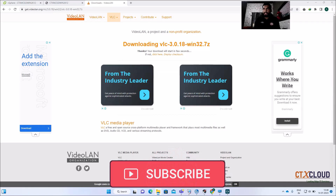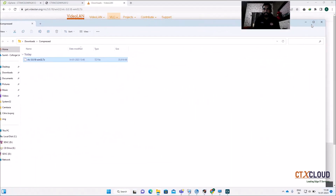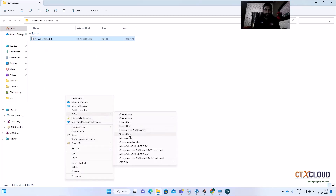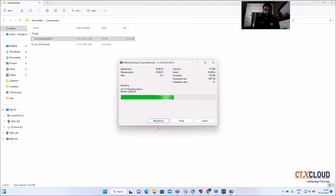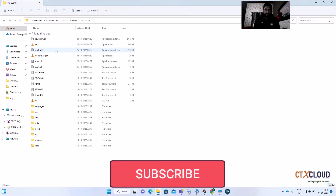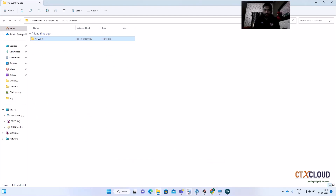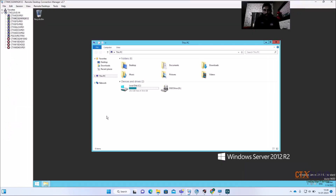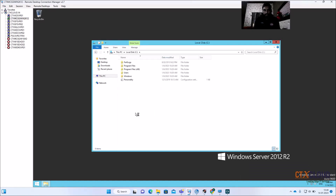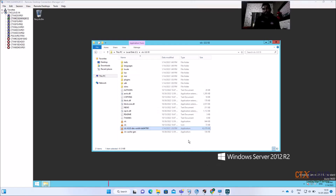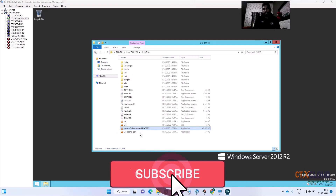In production environments we have much more RAM available. Let me quickly unzip this — go to 7-Zip and extract. Now I'm going to copy this software into my Windows K12 golden image and paste it. My software has been copied into the Windows K12 golden image.